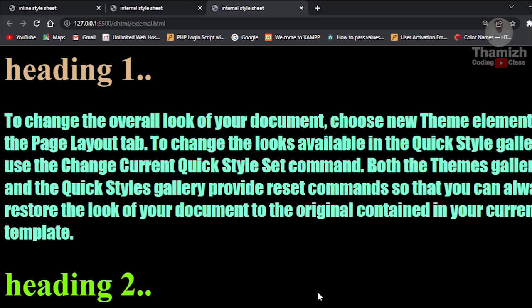There are three types of CSS: internal, external, and inline stylesheets. That is what we covered in this video. We also covered the topics in DSTML. If you are interested in web programming, watch our videos. We will meet again in the next video. This is Thamshilvan.